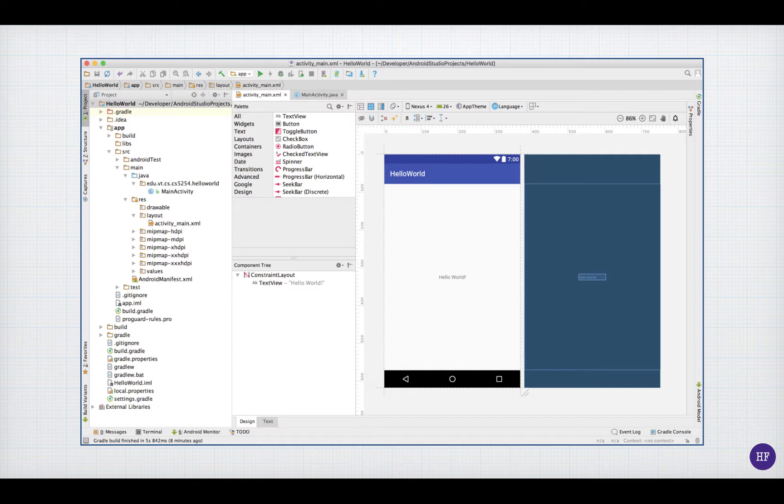In other words, it's showing the screen layout. If you click the little tab in the bottom left corner of the content area that says text, you will then see the XML.